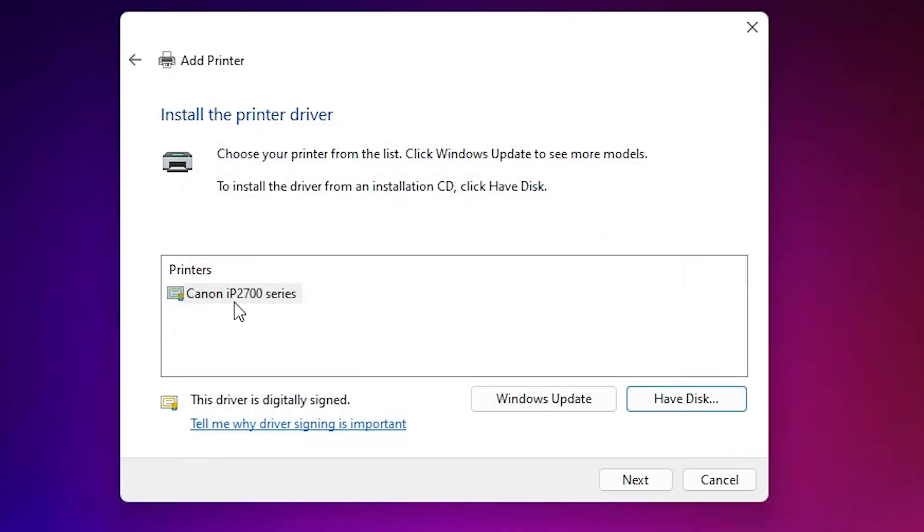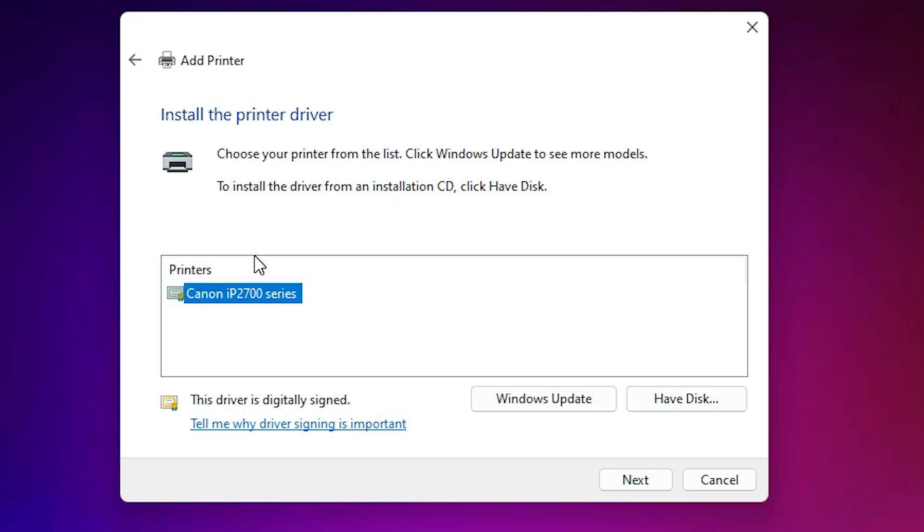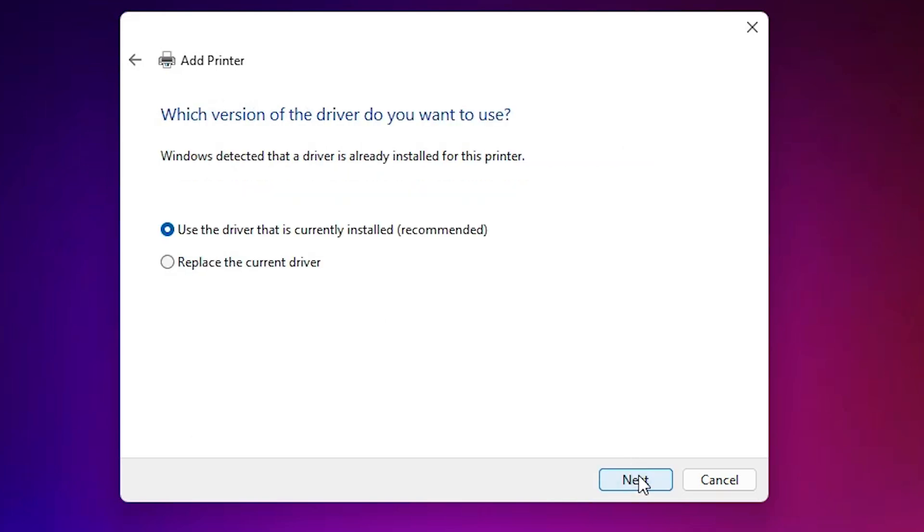Here we find Canon IP2700 series. It is a series printer so it's showing the name of IP2700. Select that. And our printer name is IP2770. This works on this series printer. Click on next.